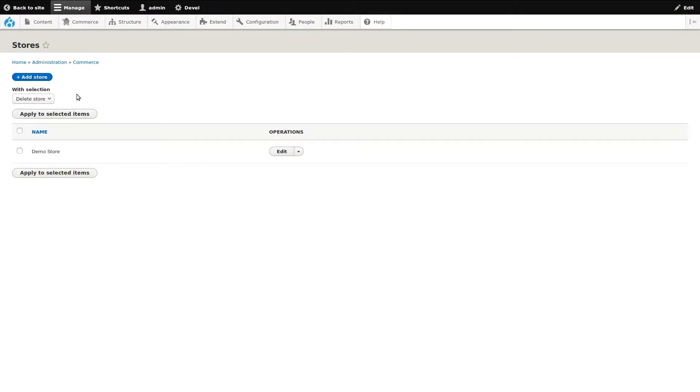We are now at the Stores admin page. Multiple stores can be created, which for example can be useful if you have multiple locations. Let's add a store.